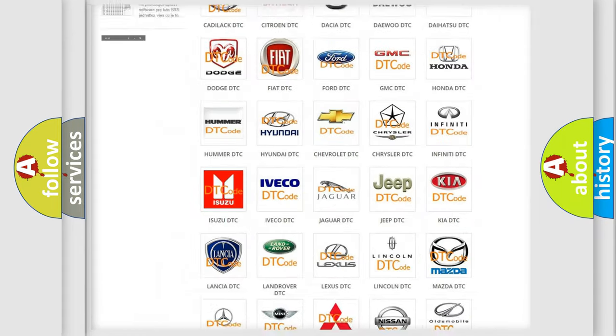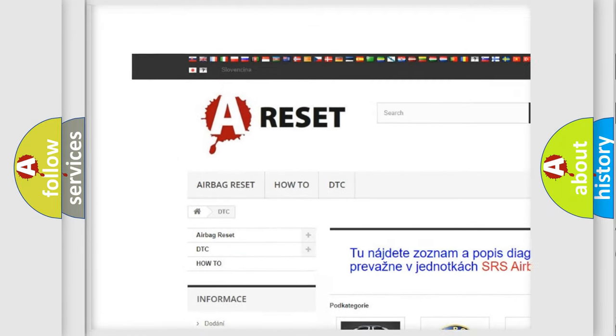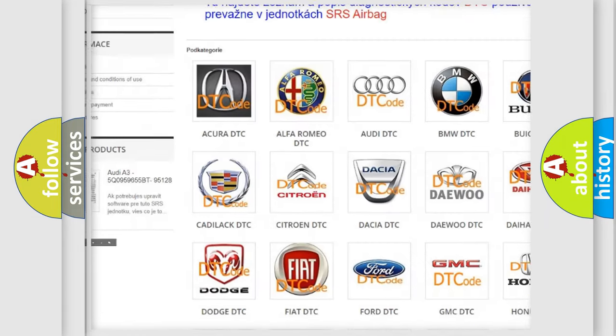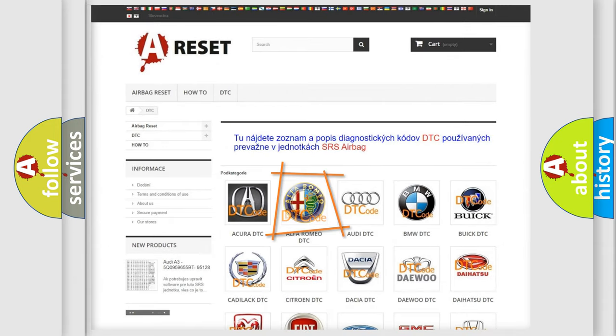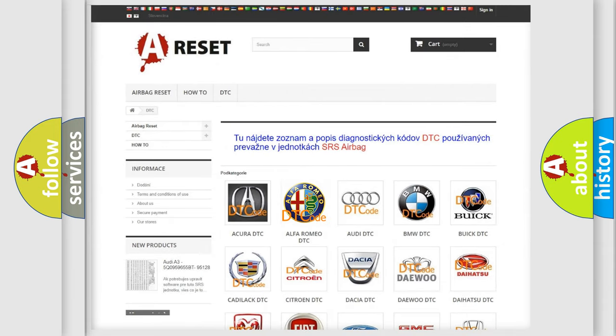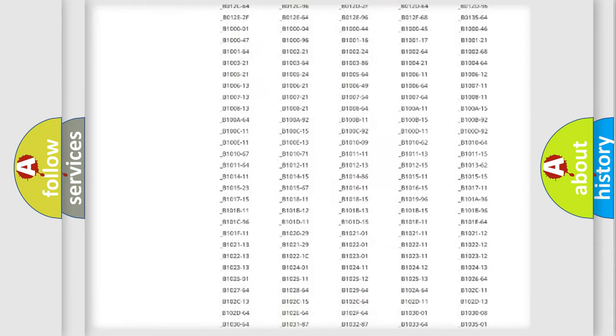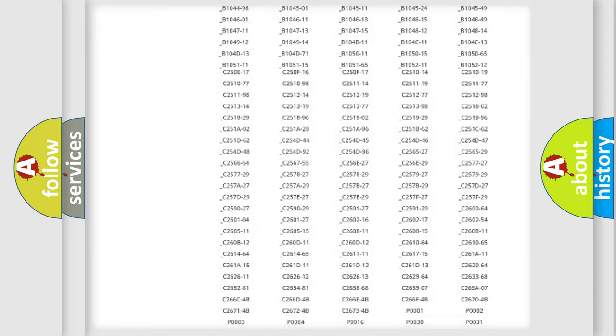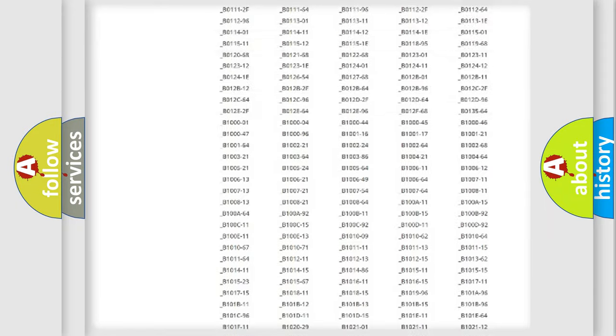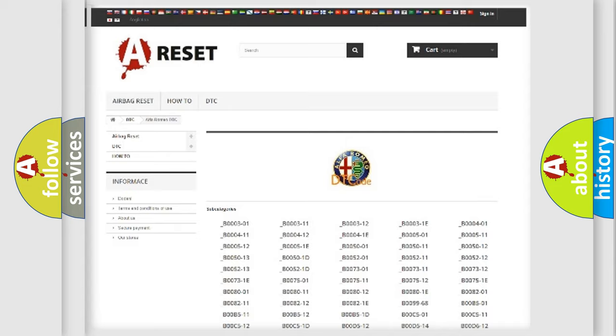Our website airbagreset.sk produces useful videos for you. You do not have to go through the OBD2 protocol anymore to know how to troubleshoot any car breakdown. You will find all the diagnostic codes that can be diagnosed in Alfa Romeo vehicles.